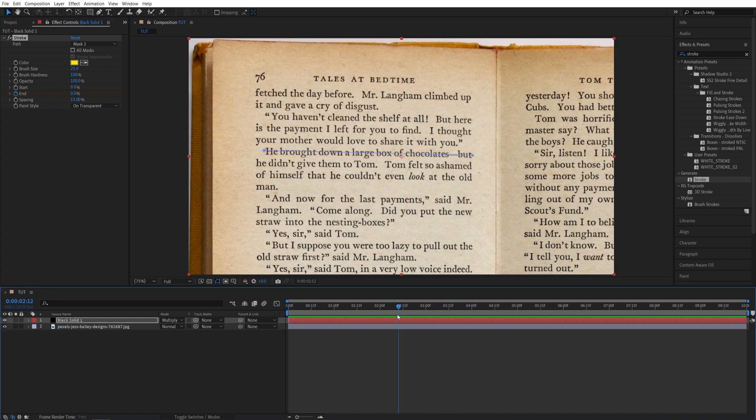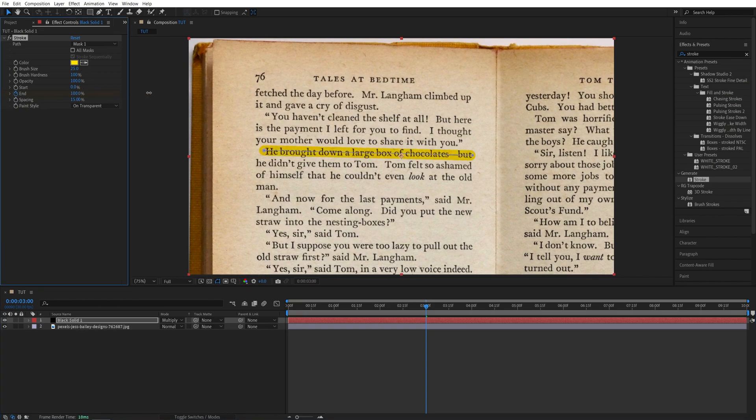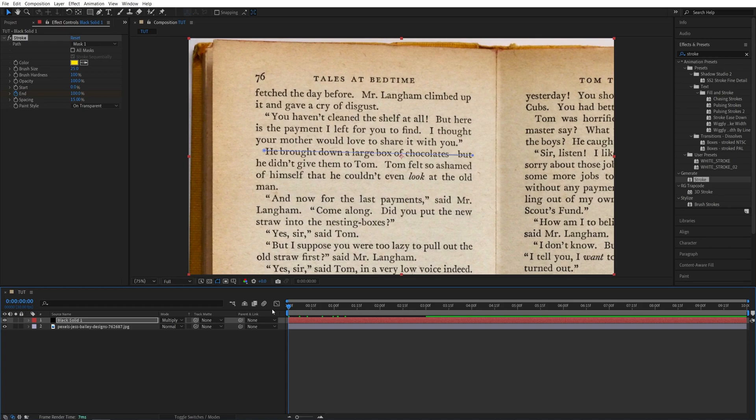Let's go a couple seconds forward, three seconds forward, and set End to be 100%. Now if we preview this from the beginning, we'll see that we are getting this animated highlight that's going across. And it is that simple.